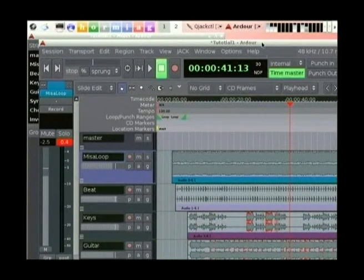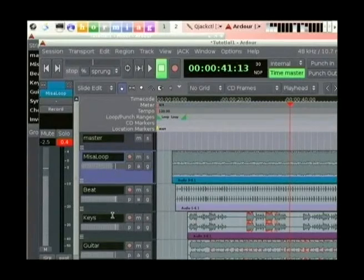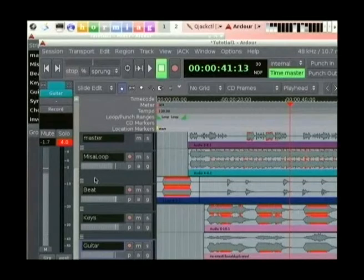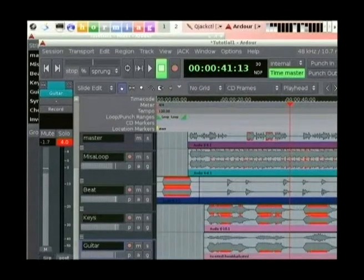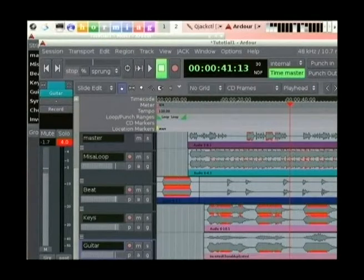The nice thing about working with Ardour instead of Rose Garden for this sort of work is that when you have a couple of different instruments, you can do a lot better balancing in terms of the soundstage. You can shift your guitars all the way to the right, your keyboards all the way to the left, you can have your instruments out the front. It makes mixing a lot easier.